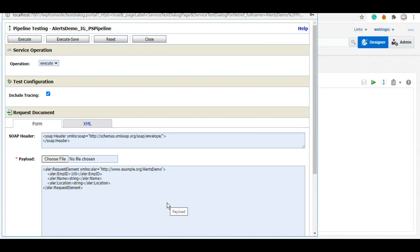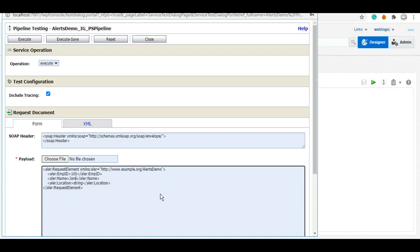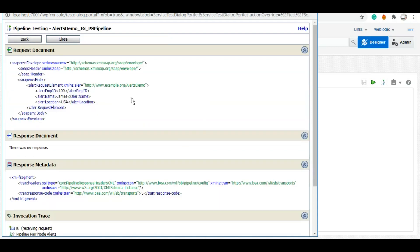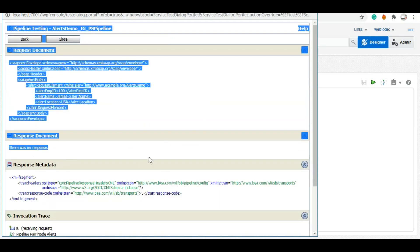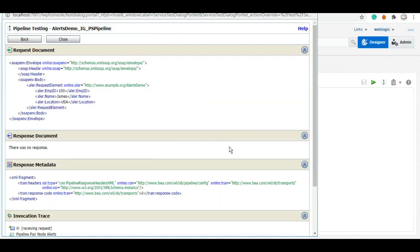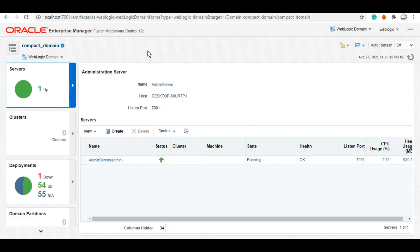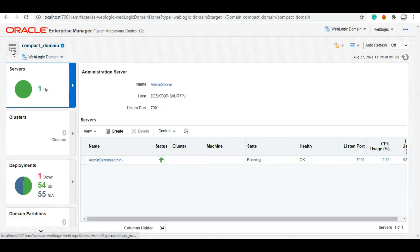Let me just give name as James, location USA. As it says there is no response, of course. Now we'll go to Enterprise Manager and I'll show you how you can check these alerts into your Enterprise Manager.